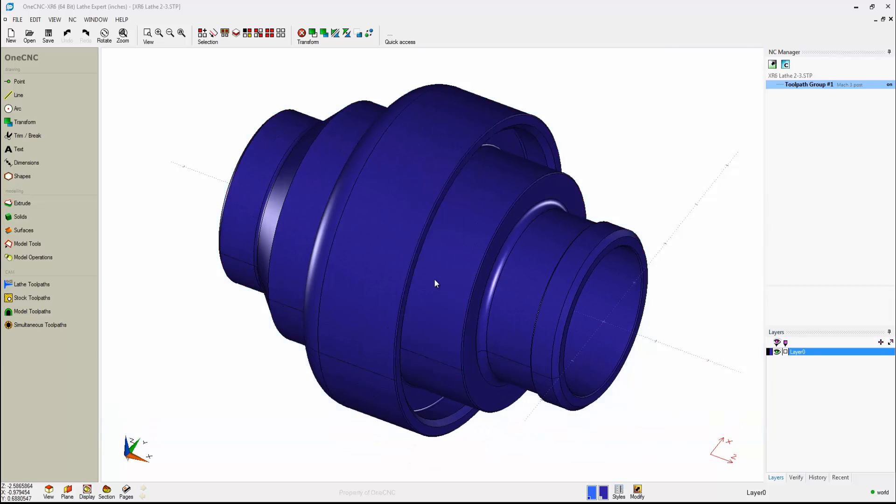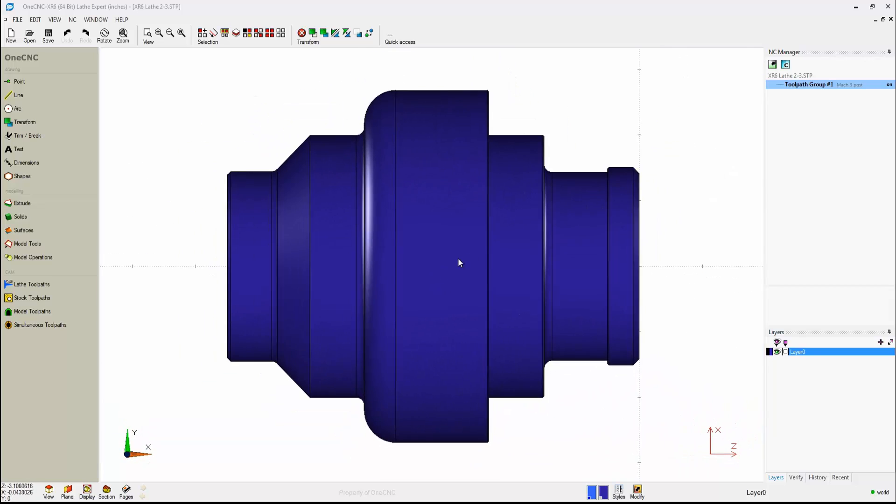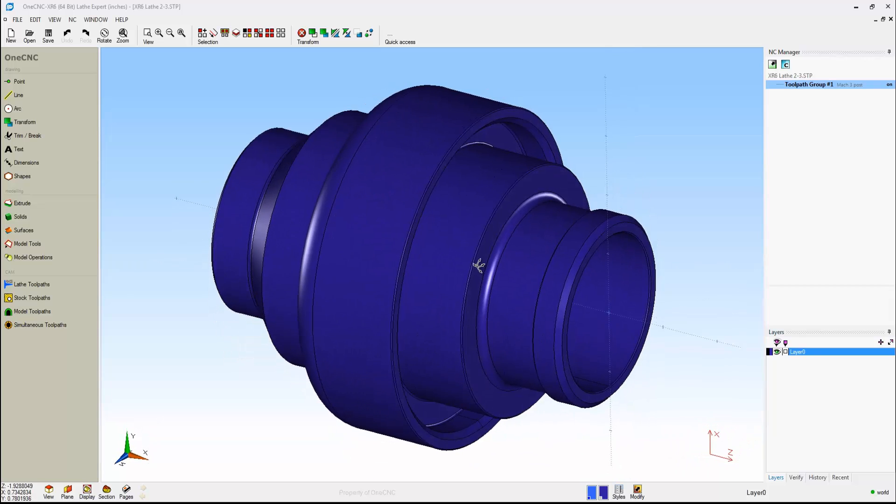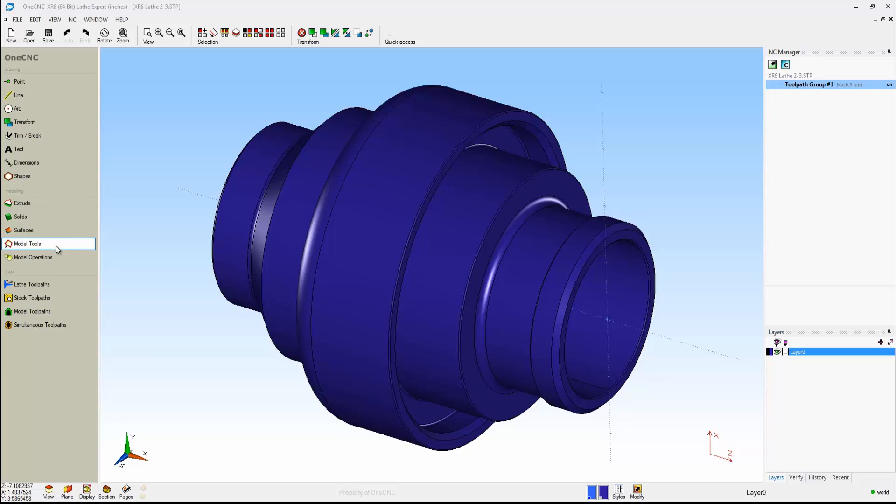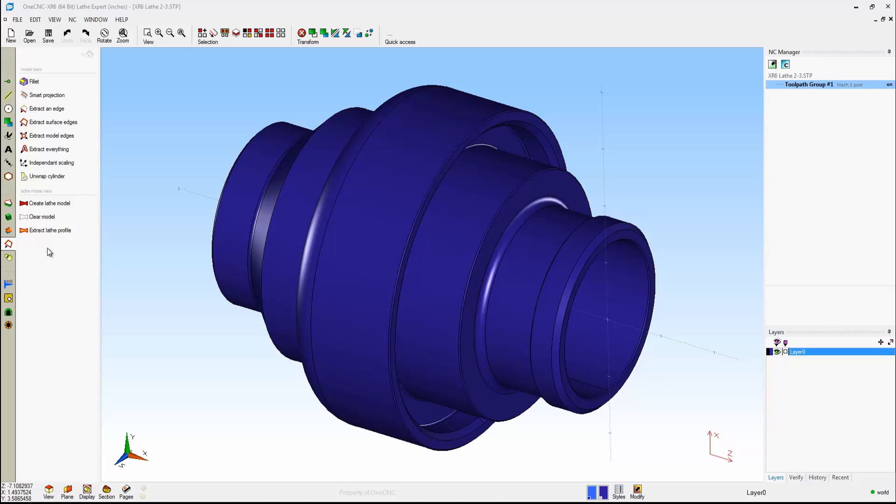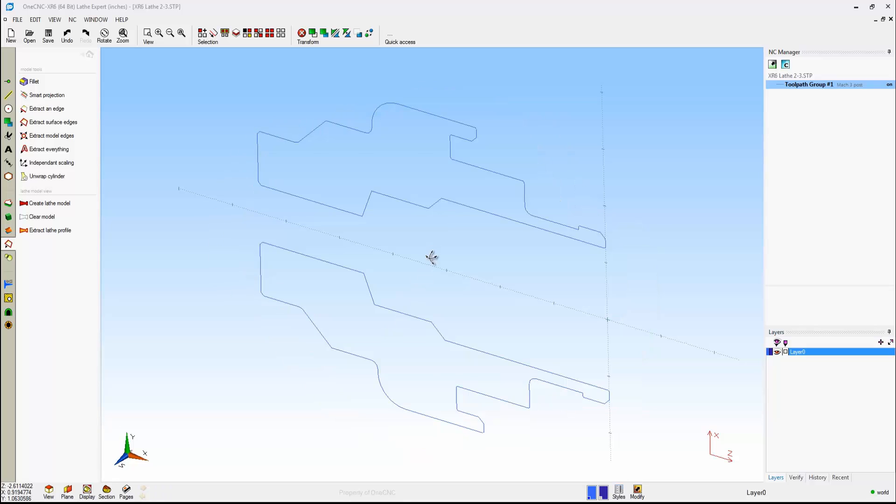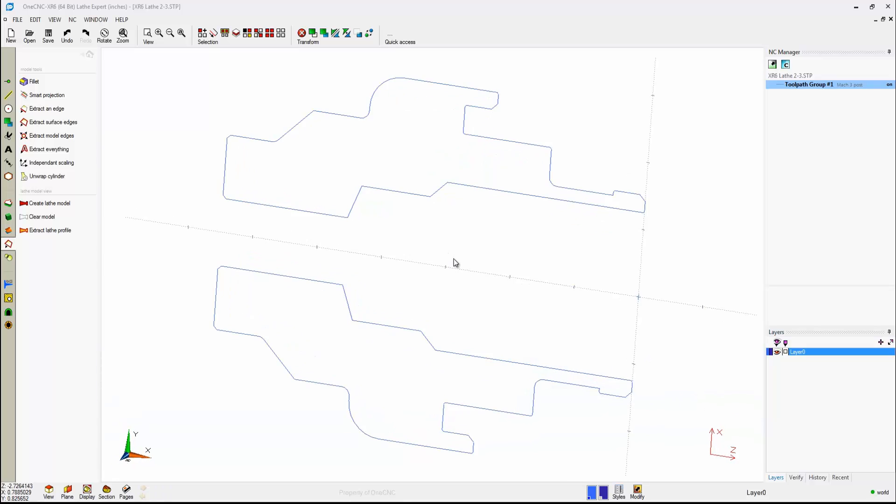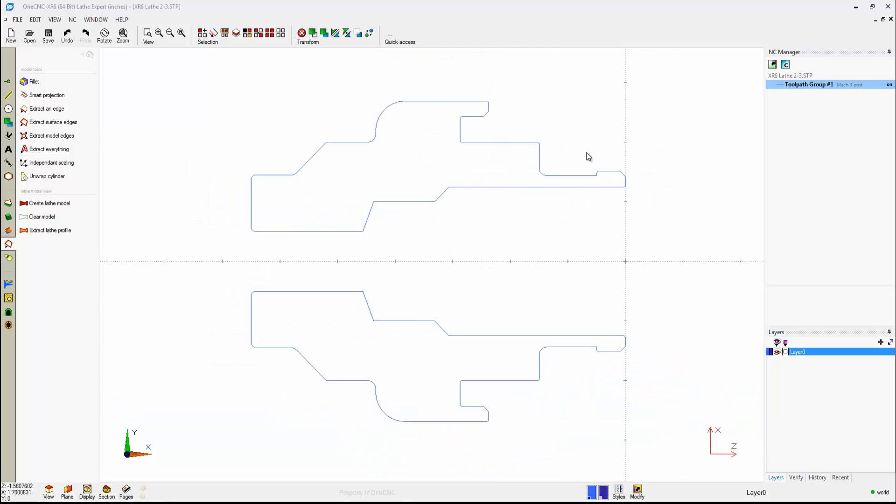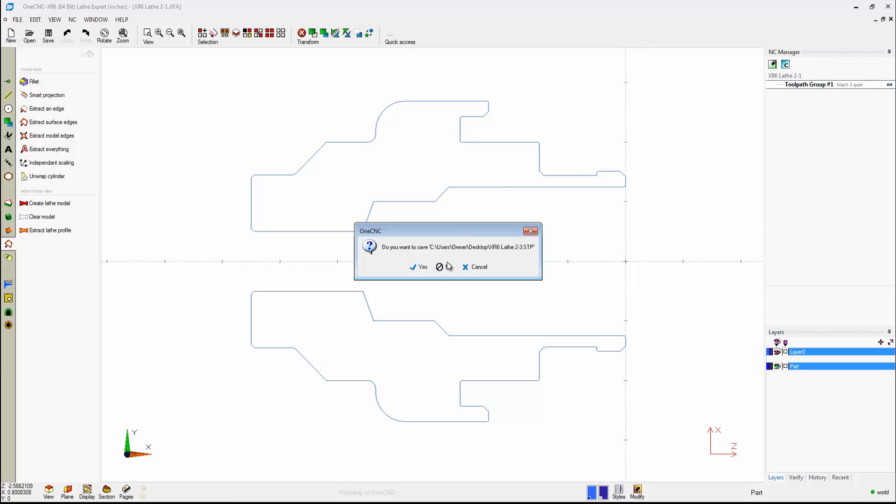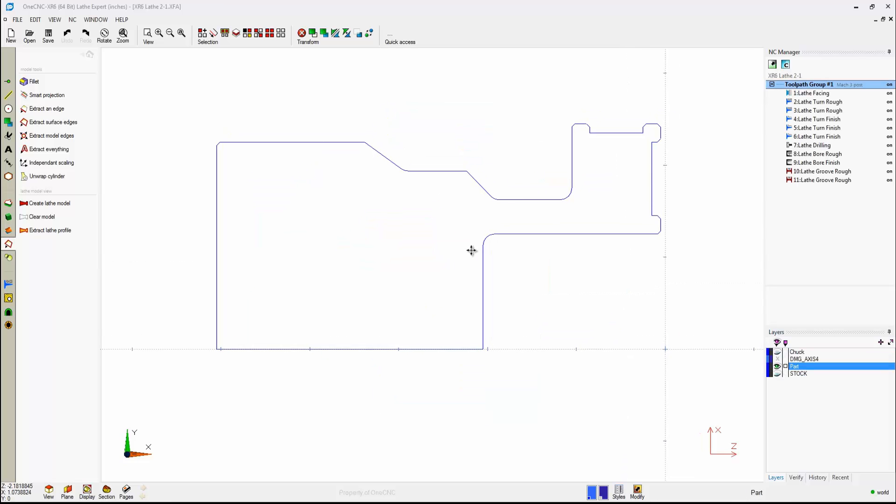So there's the step file, and that's just a simple solid model. But notice how fast it is if I come over here to our model tools and use this extract lathe profile. As soon as I do that, 1CNC quickly creates that wireframe geometry force that we can apply toolpath to.